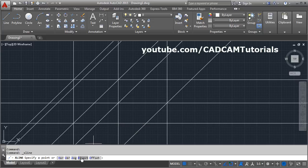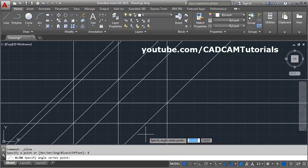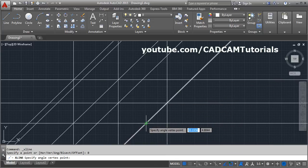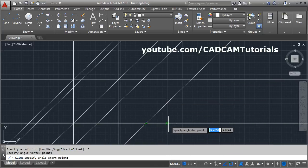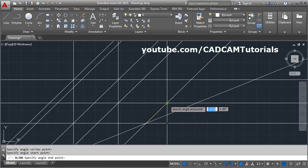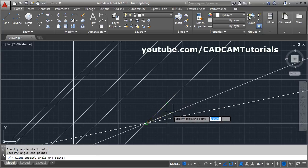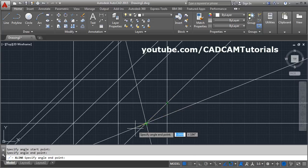The next option is 'Bisect' — it will bisect an angle. Click on Bisect, then give the first point, the second point, and the third point specifying the angle, and it will bisect that angle.